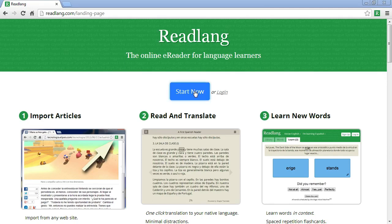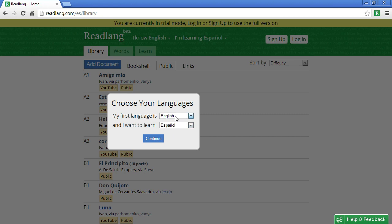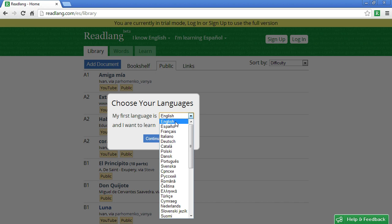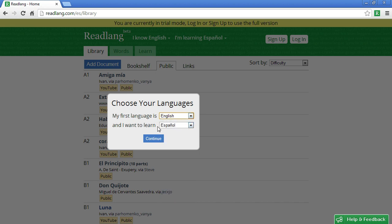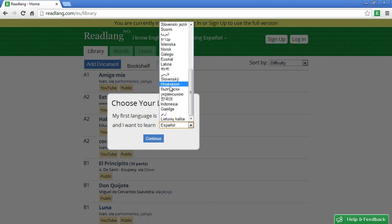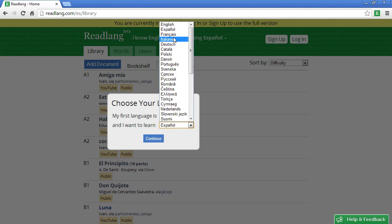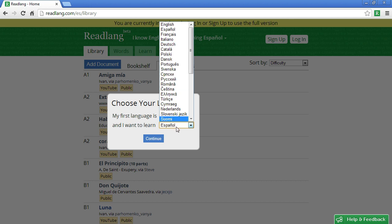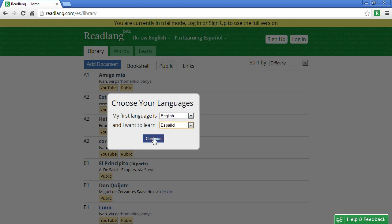You'll want to start by clicking the Start Now button and here you need to pick your languages. Your first language — for me it's English so I'll leave it as it is — and the second one I'll also leave as Spanish, but there's a large selection of other languages and if you're not sure what they mean in their original spelling you can see the English translation as you hover over. I'll leave it at Spanish and press Continue.